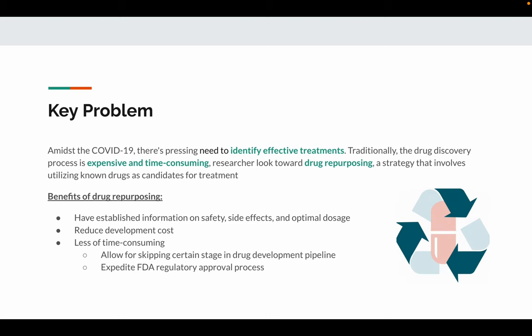Drug repurposing boasts some benefits. First, it has established information on safety, side effects, and optimal dosage. Second, it significantly reduces development cost. Third, it's less time-consuming as it allows for skipping certain stages in drug development pipeline, as well as expediting the FDA regulatory approval process.